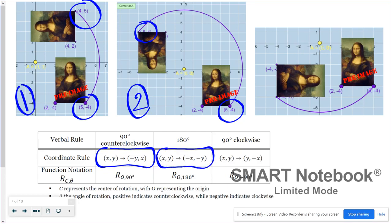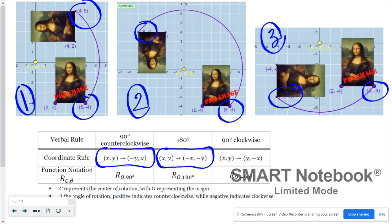For the 90 degrees clockwise rotation, the point five, negative four became negative four, negative five. So there is again a switch of x and y, and then a sign change on the new y coordinate.